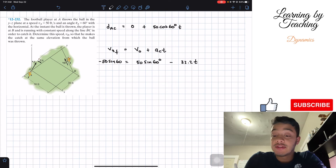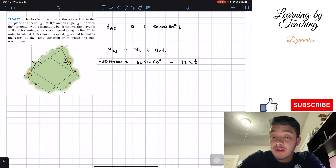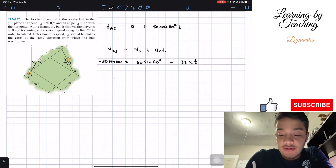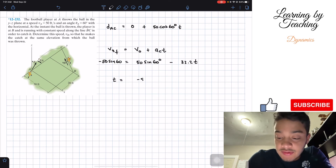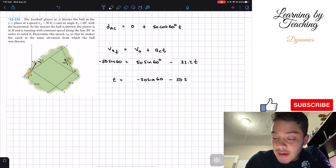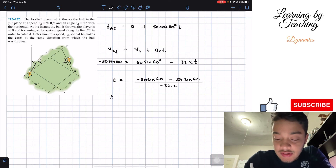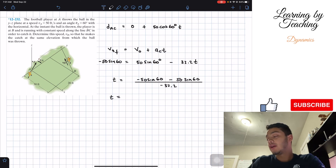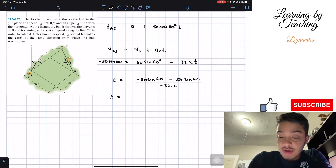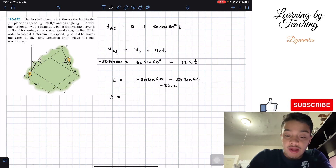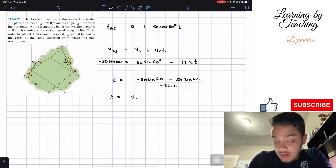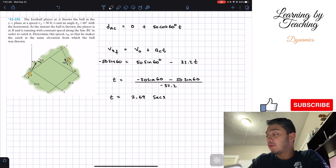Now we solve for time. We have: −50·sin(60°) = 50·sin(60°) − 32.2·t, so t = [−50·sin(60°) − 50·sin(60°)] / (−32.2). Plugging this into the calculator, we get t = 2.69 seconds, rounded to two decimal places.